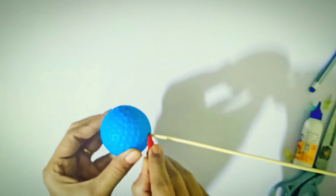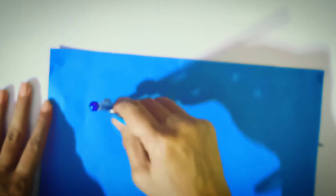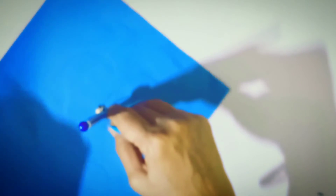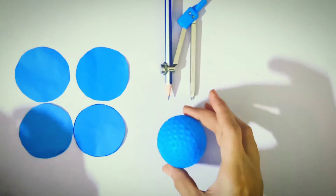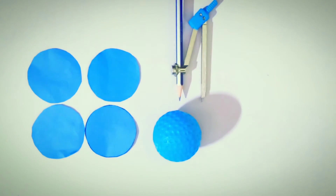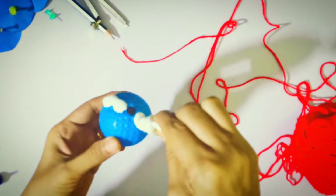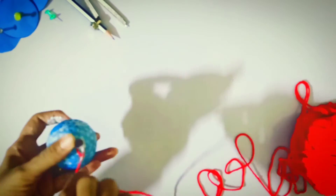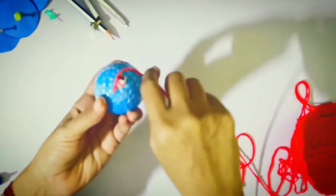The second activity: take a spherical ball and fix a pin at the topmost point of the sphere. Measure the diameter of the ball, and with the same diameter draw a circle. Make four congruent circles of the same radius. Then take a roll of thread and wind it completely along the curved surface of the ball.